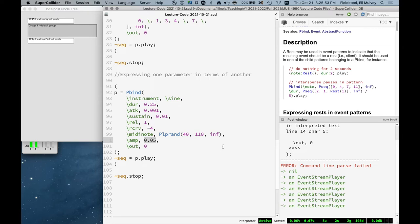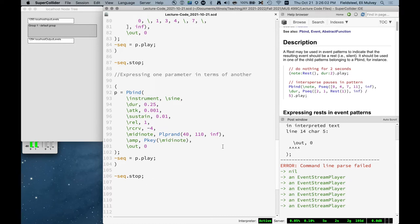And so something we might want to do is have the amplitude depend on the MIDI note number. And the first thing we want to do is make sure that the dependent key appears after the independent key. So we need to somehow access the MIDI note value. And there are two ways to do this. Two very easy ways to do it. One is using a pattern called pkey. And pkey just takes one thing, the key of some other pattern in the pbind. So if we stopped here and ran this, it would be terrible because it's going to be using amplitude values between 40 and 110. So we're not done, but this is the first step. We access the value here.